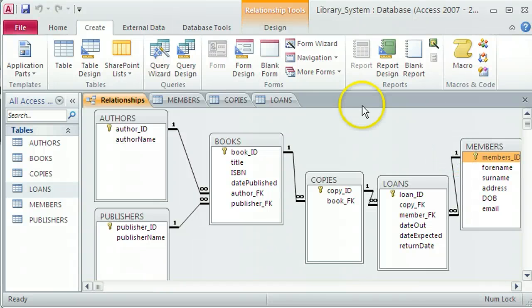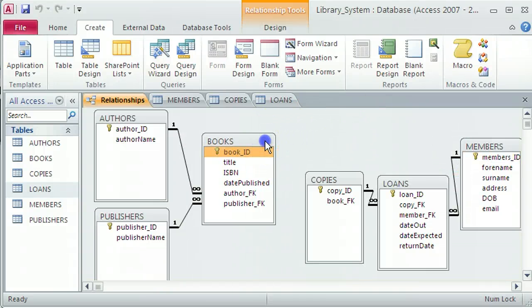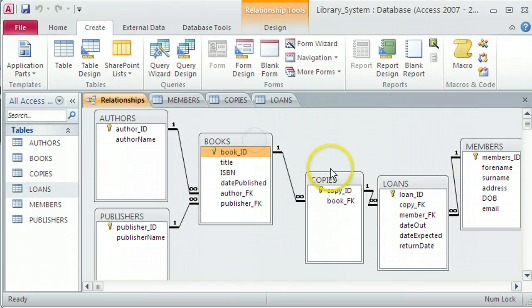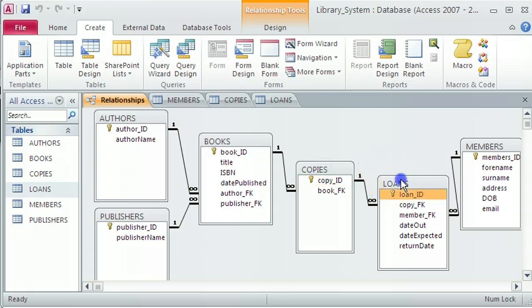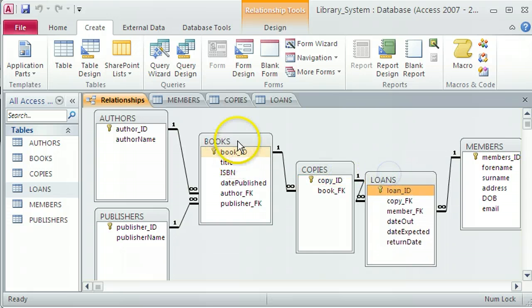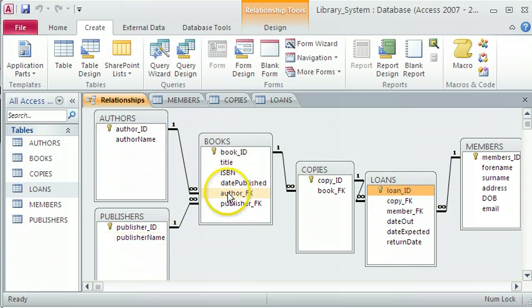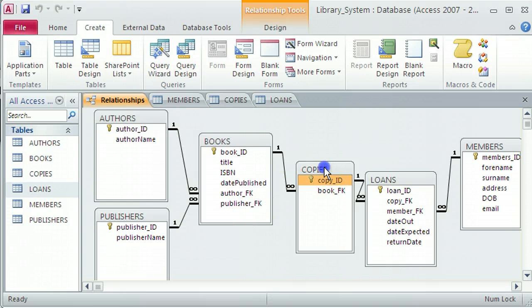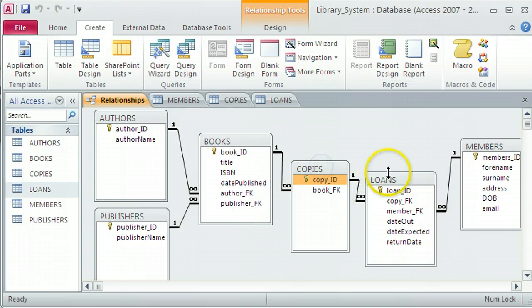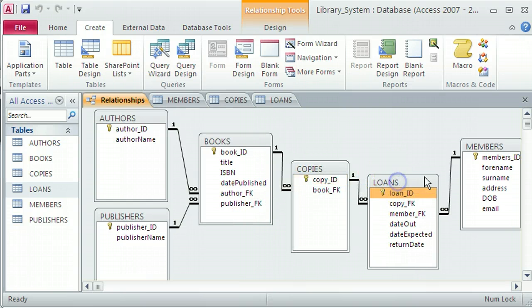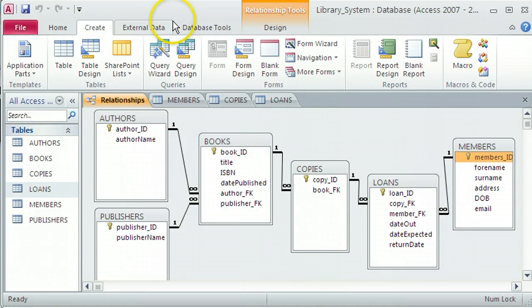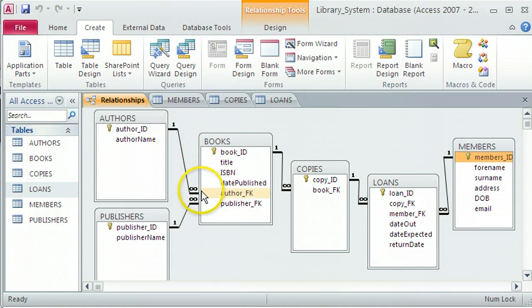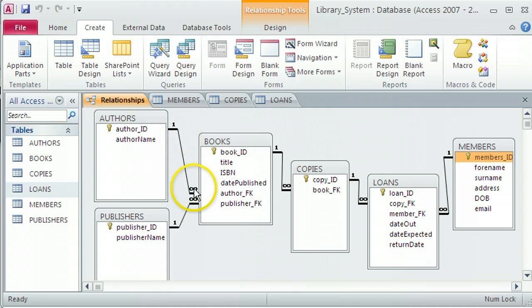This is where we left the previous tutorial when we set up a library system. In that library system we set up the different books, the different authors of those books, the different publishers, and also the system between copies, loans, and a members table. All of those relationships that we see there in front of us are all one-to-many, and we can see that from the connectors showing a one on one side and a many symbol on the other.